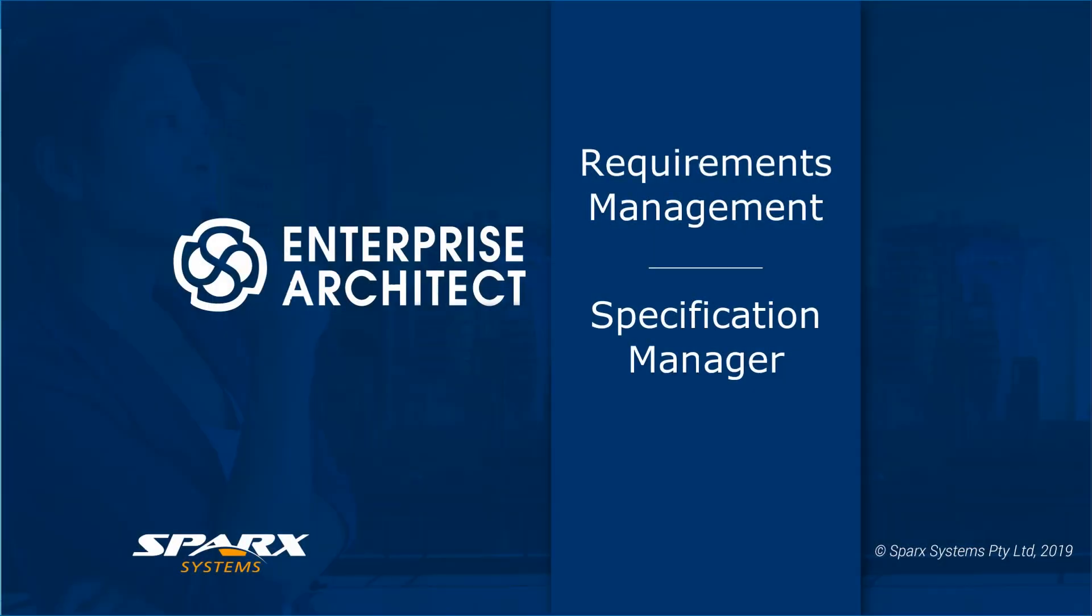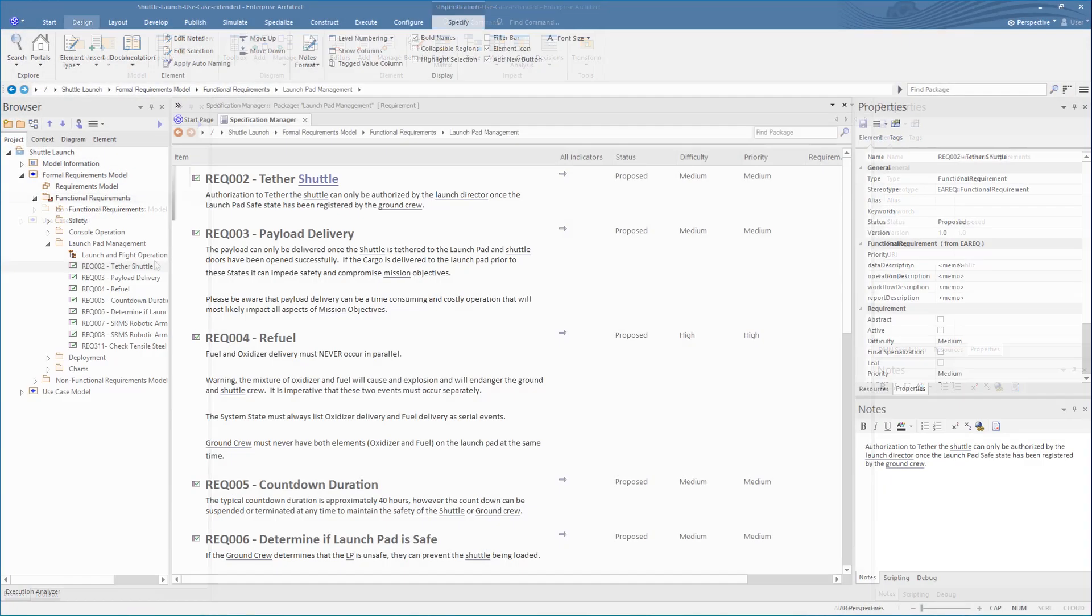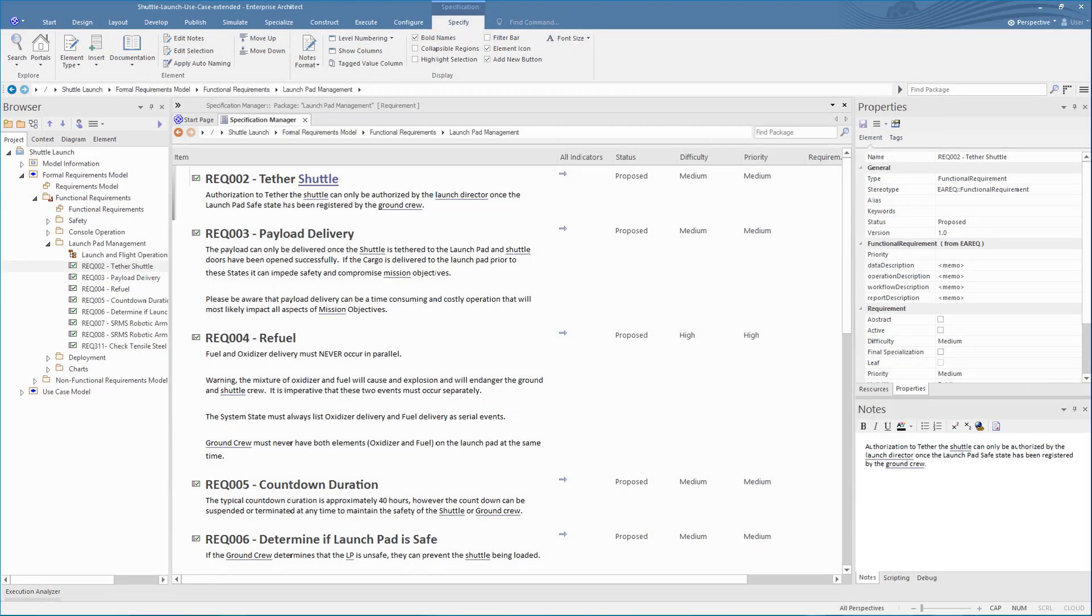In this presentation series, we are looking at the key features used in requirements management. For this demonstration, I will introduce you to the Specification Manager for inputting your requirements. What the Specification Manager provides is what a lot of industry people are familiar with – that is, using a document to lay out the requirements of a project.